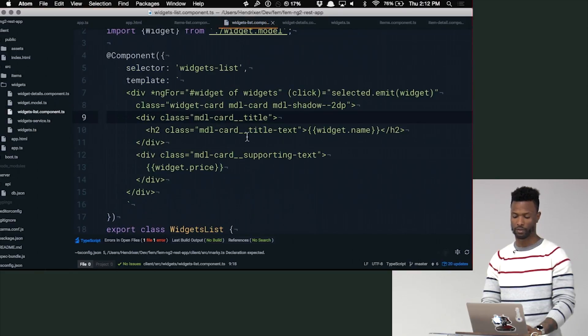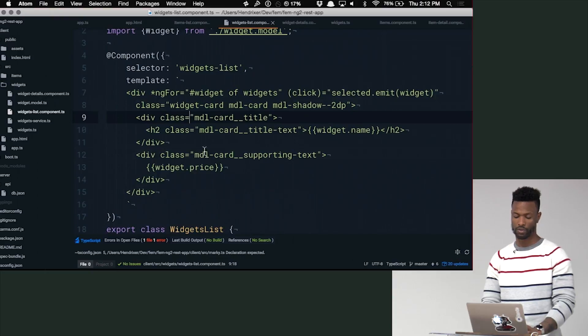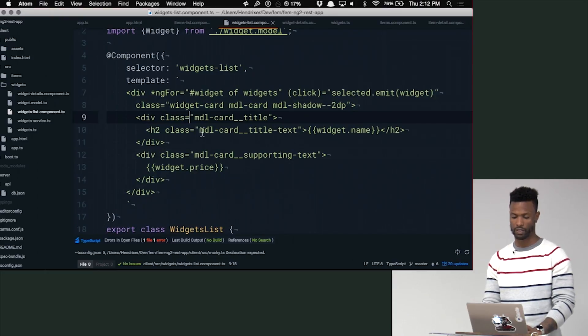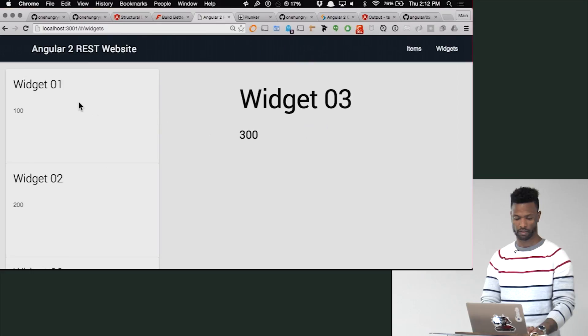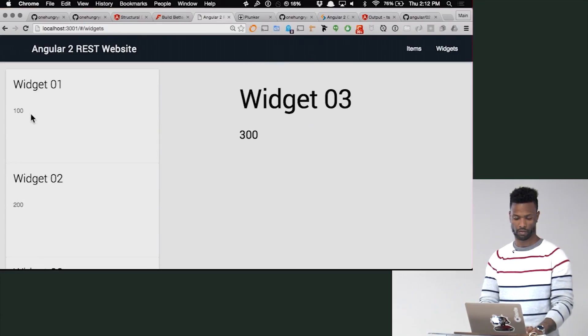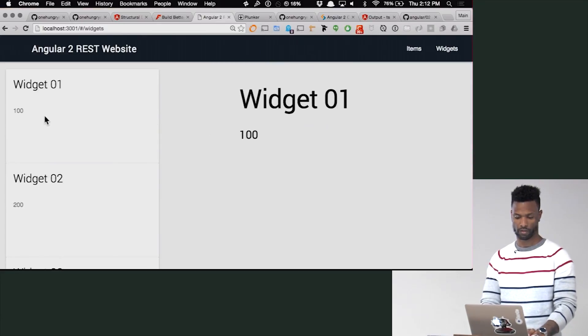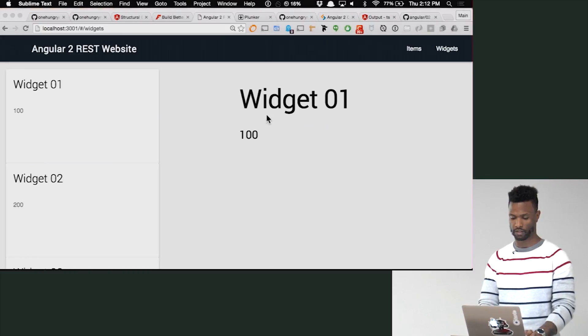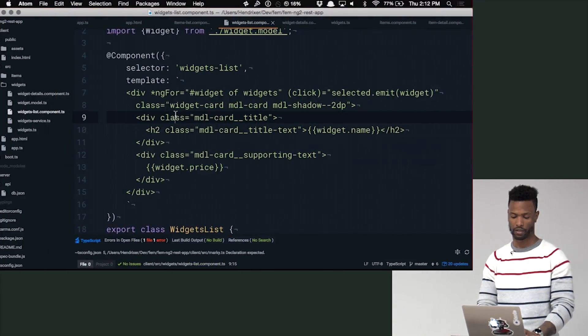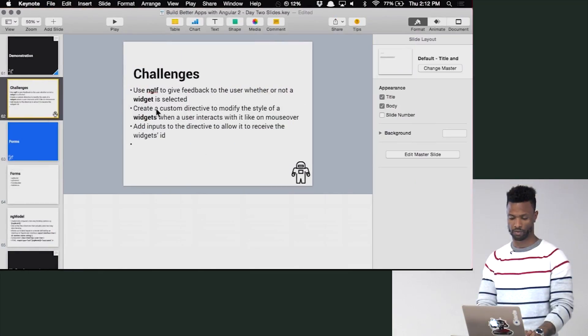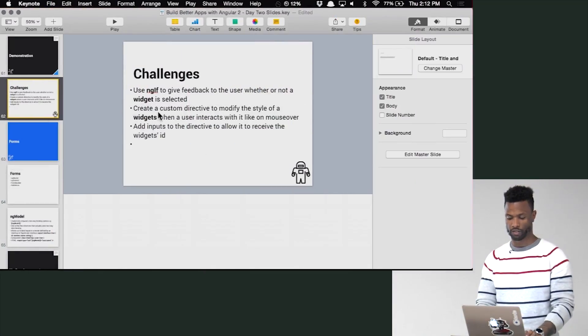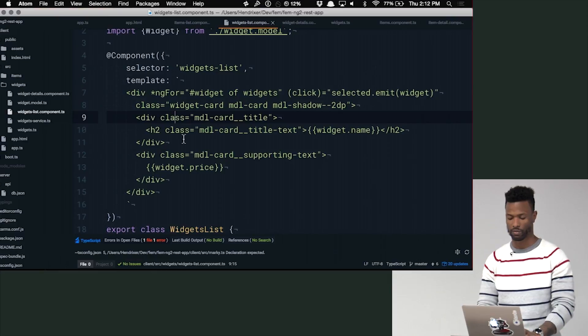So what we can do is when you click on, when you select a widget, we could ngIf, actually no, let's come back to that one. I'm drawing a blank. Let's do the other one first. That one's just too trivial. Let's create a custom directive that modifies the style. This one's more fun.